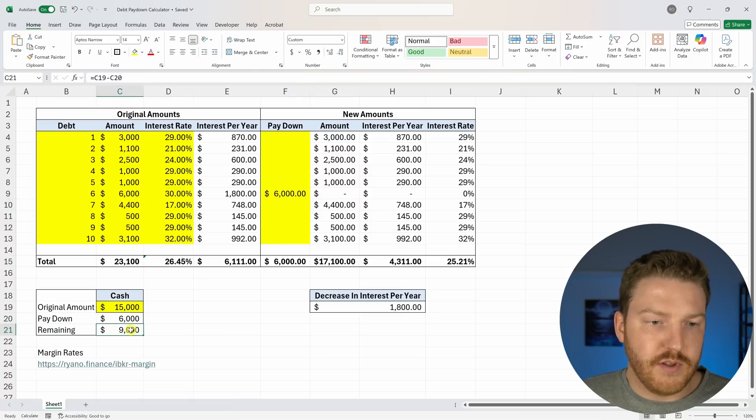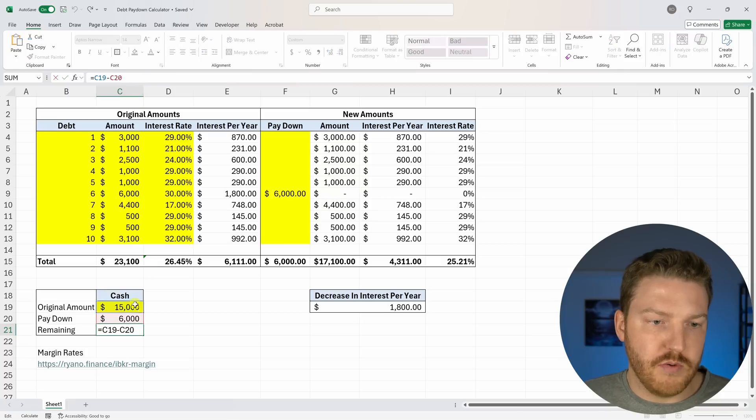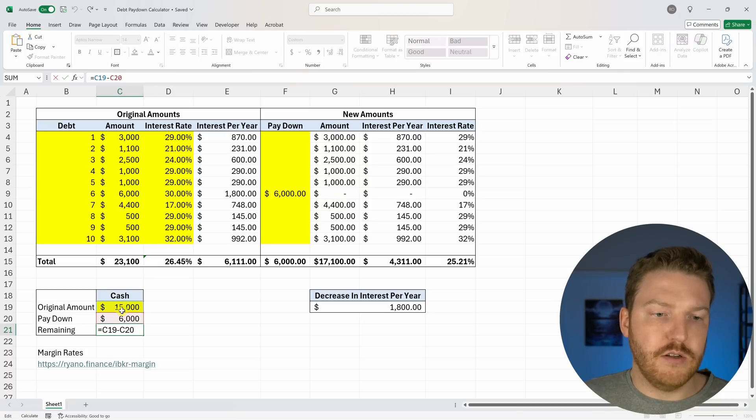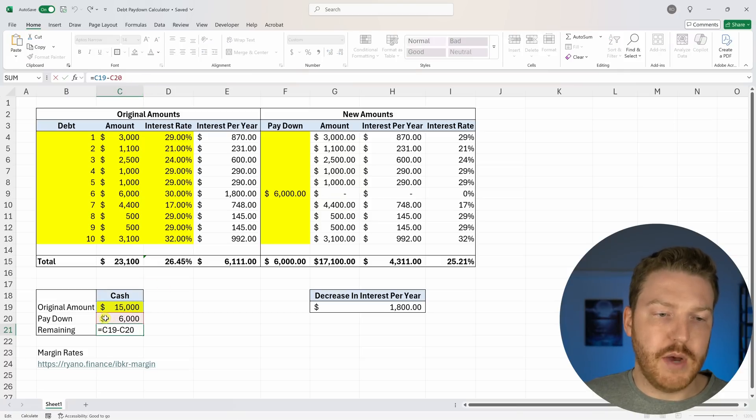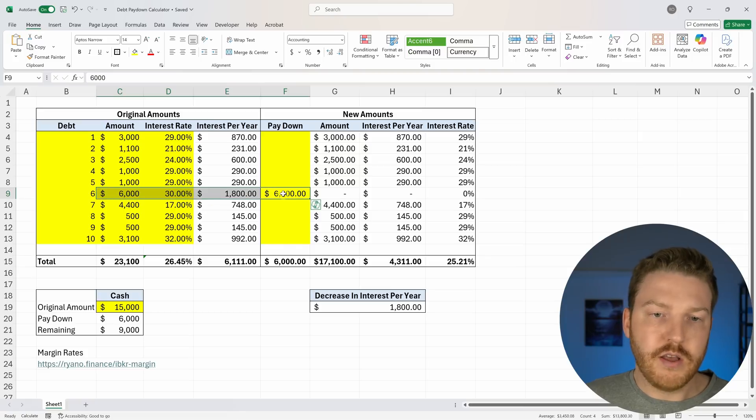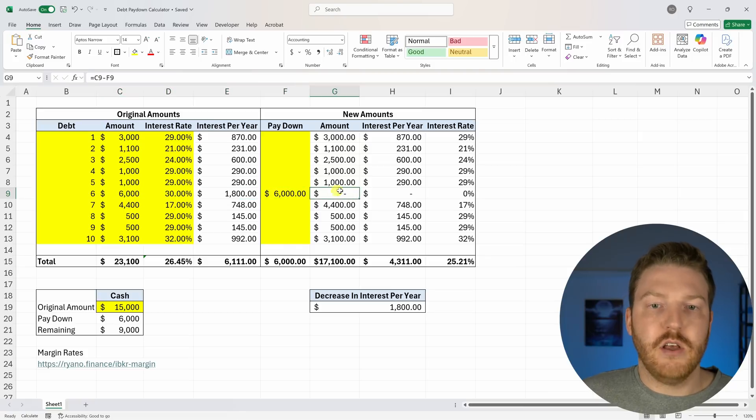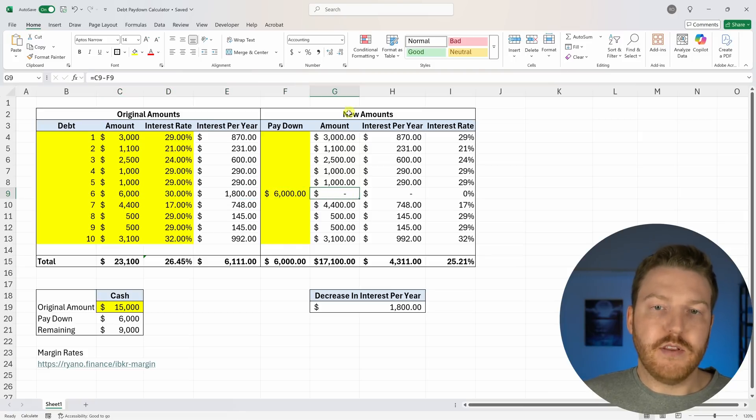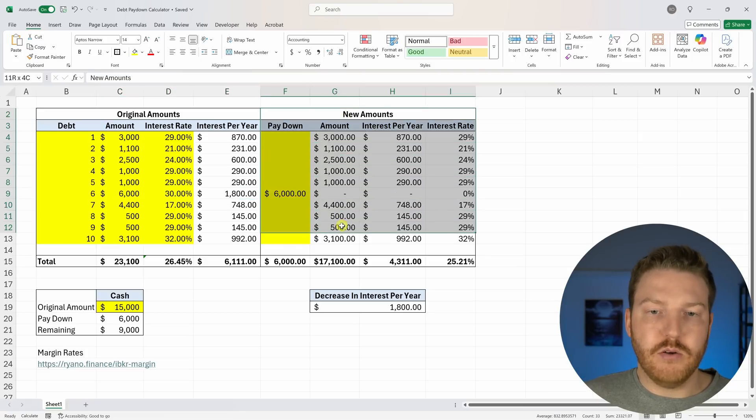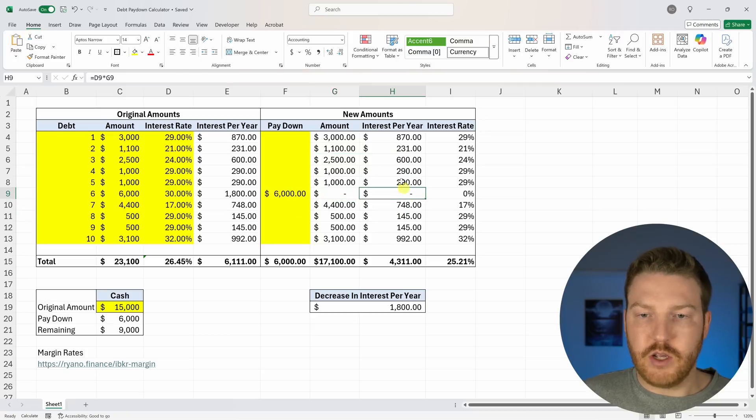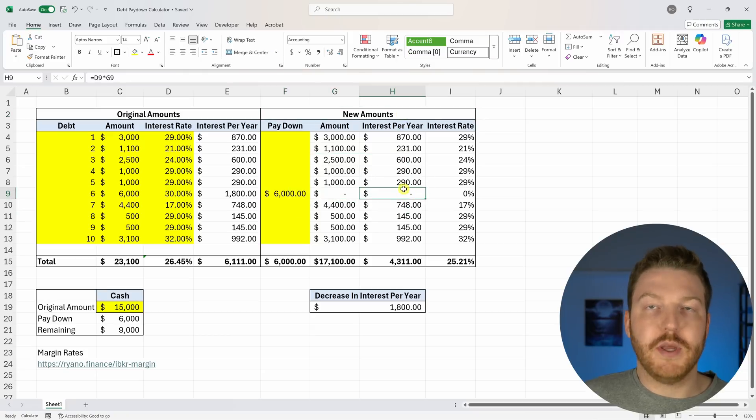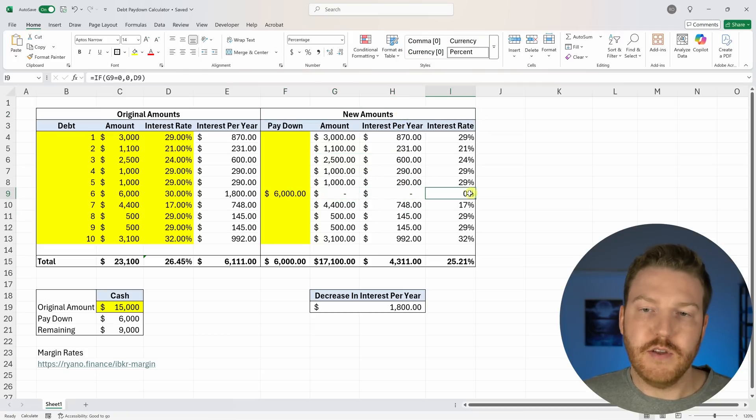You'll notice when I do that, we've paid $6,000 down. Now we have $9,000 remaining, which is the original $15,000 of cash that we started off with minus $6,000 of cash that we just used to pay off this credit card. Now this credit card has no amount that we owe left. That's the new amount. It is zero. And we're not going to pay any interest per year anymore because we paid it off.